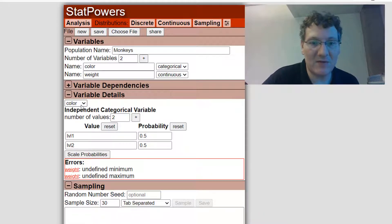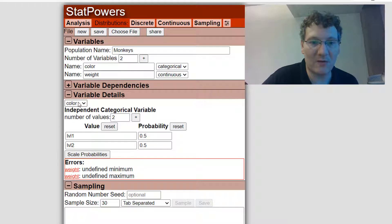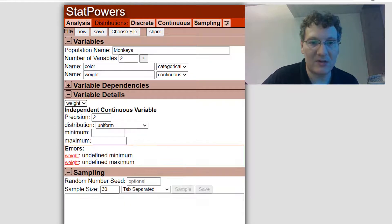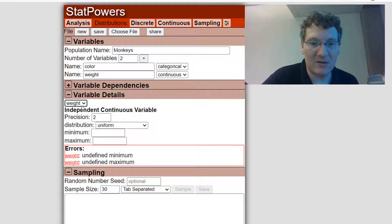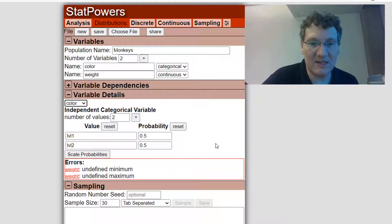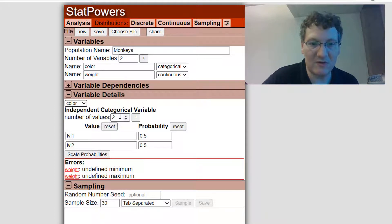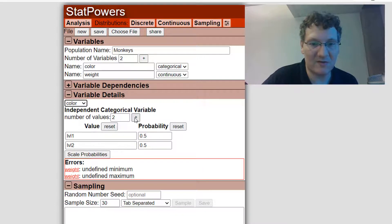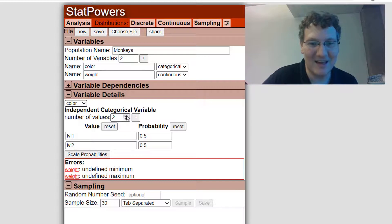So now I have two variables. I have color, and that's an independent categorical variable, and weight, which is an independent continuous variable. Notice this is default values. The number of values, there's two values, and they have probability of one-half each, level one, level two. So it's very generic at the beginning.